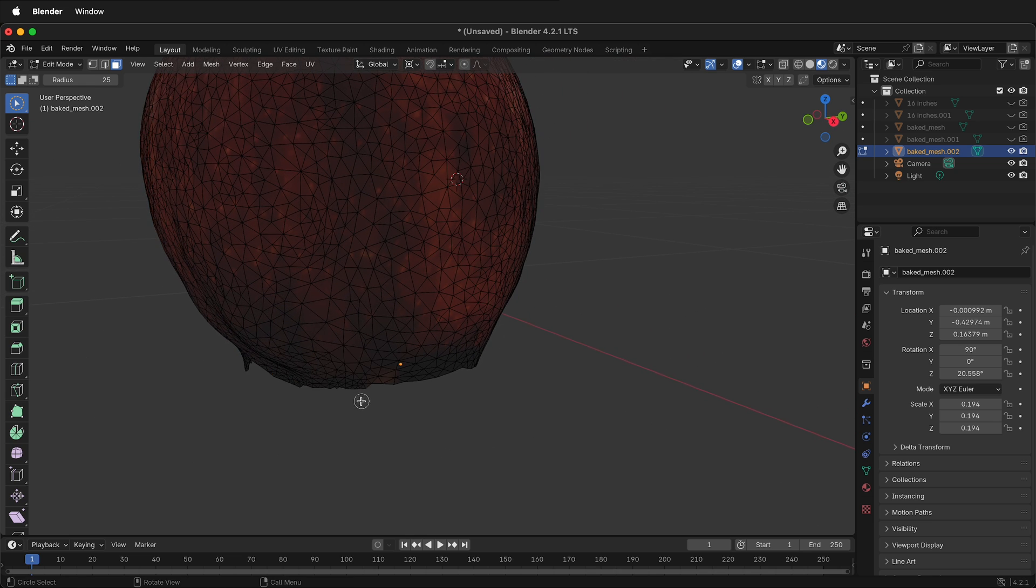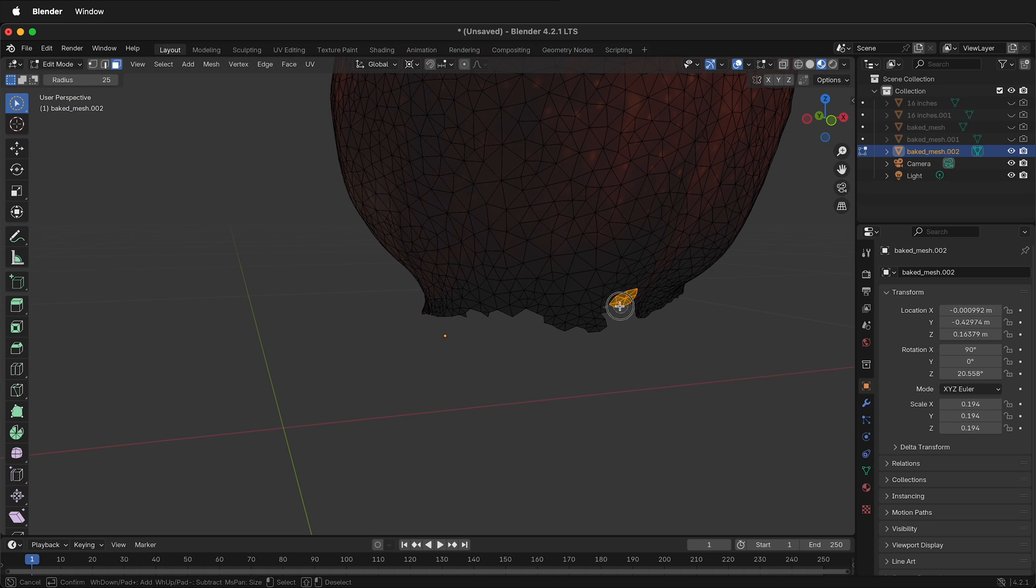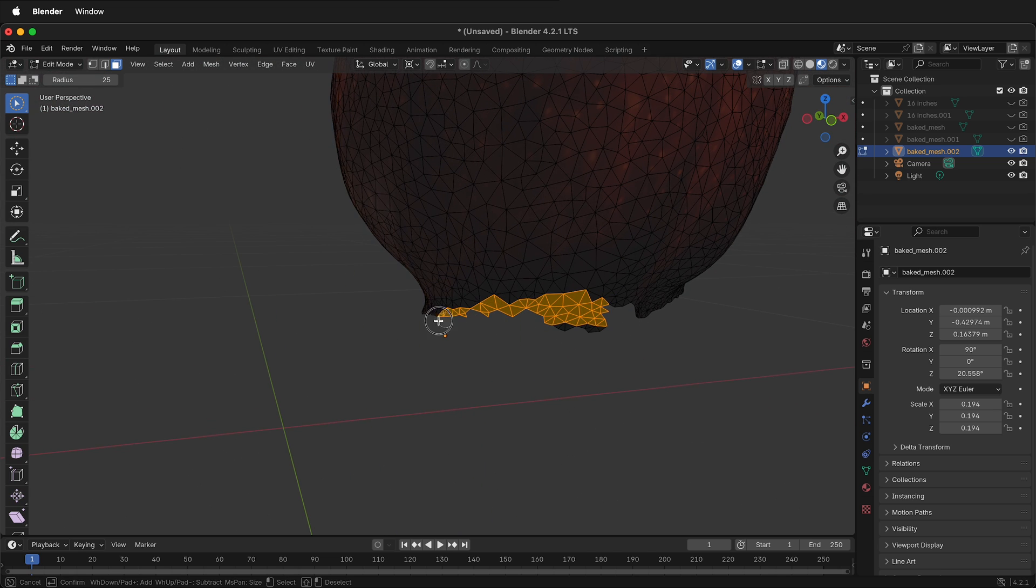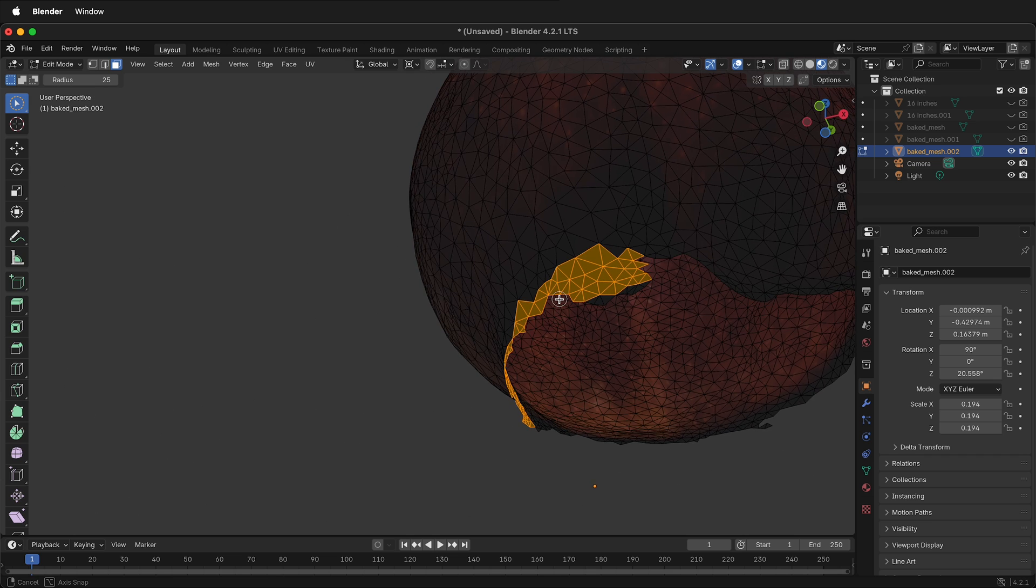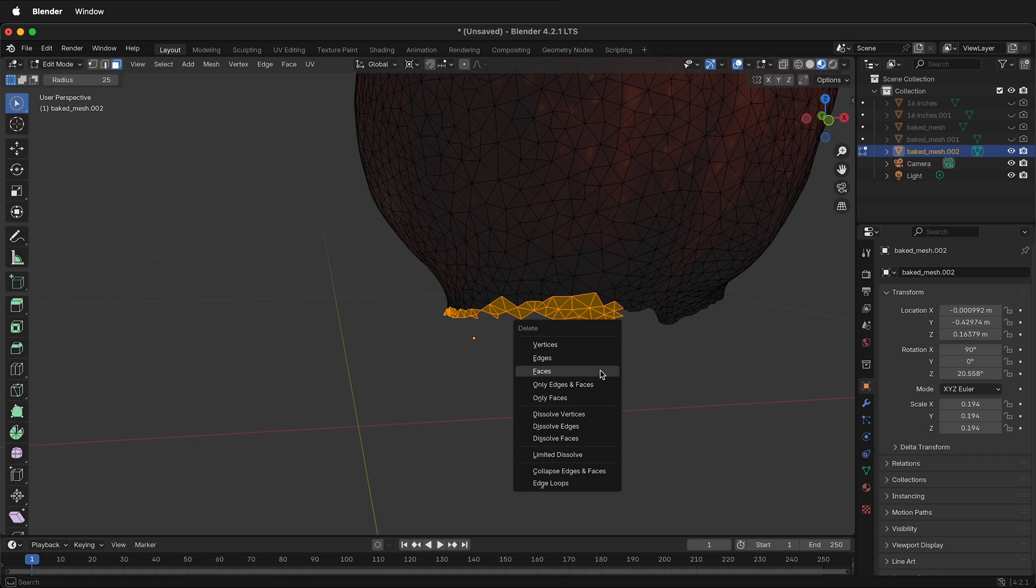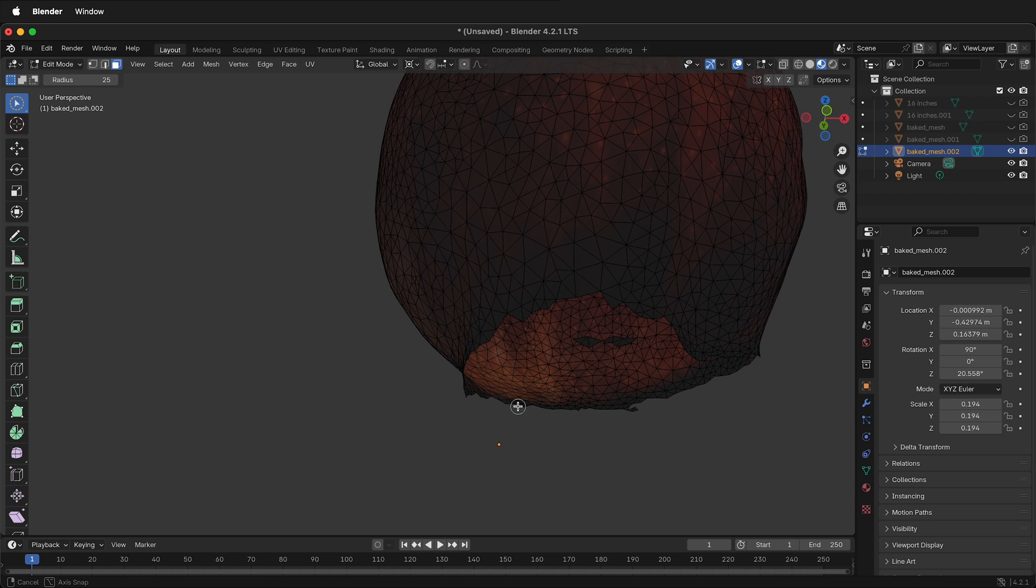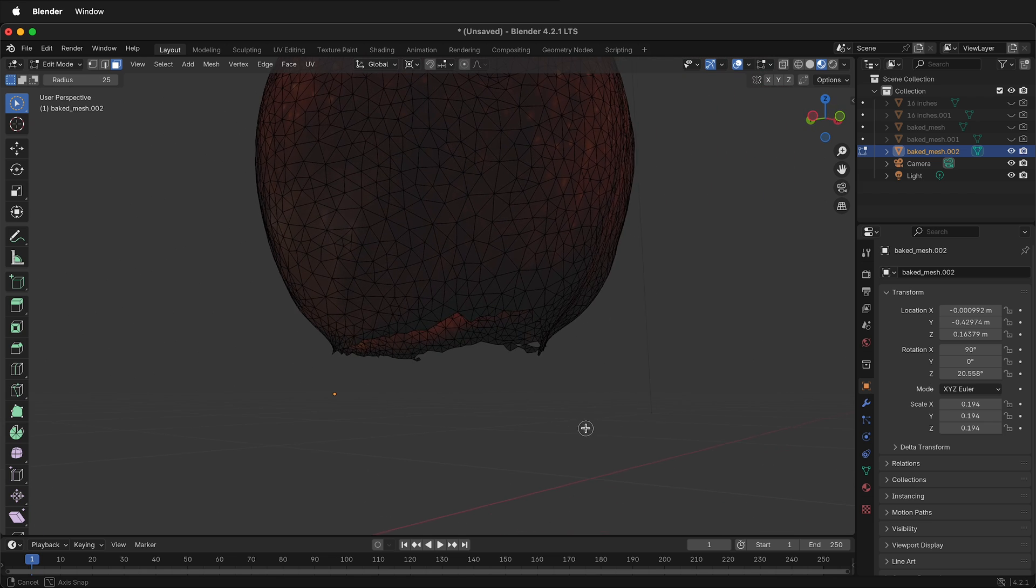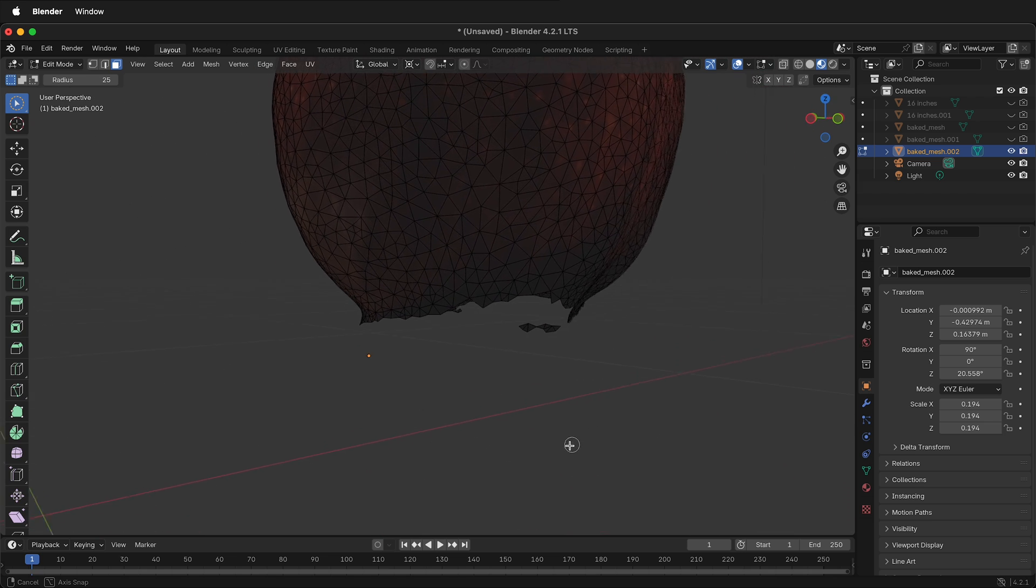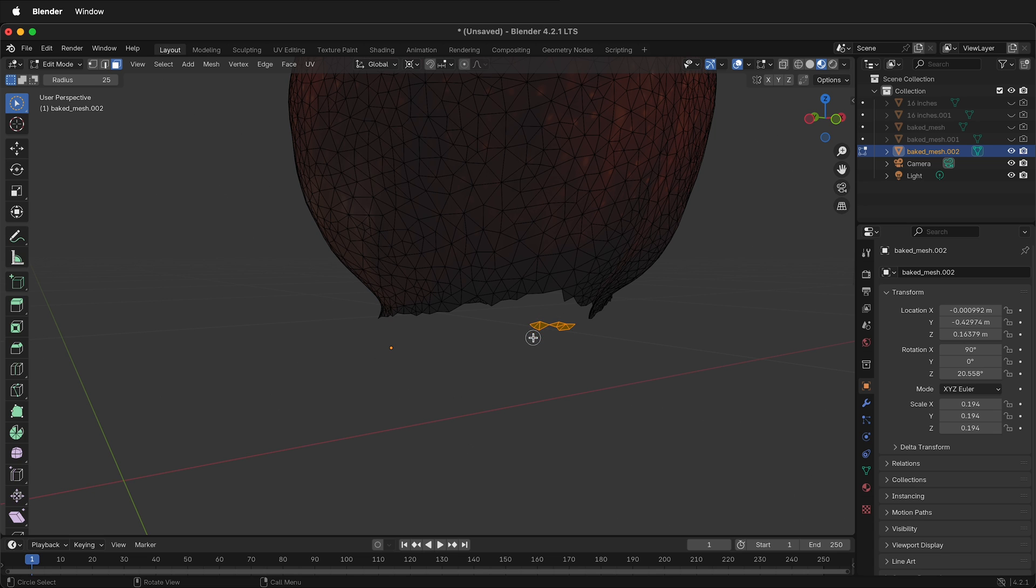As you can see it becomes more obvious what you need to remove. This is just shadow. Select these objects and then X, delete faces. Continue cleaning this up until you have enough. If you have any pieces like this that are hanging off, you can either select the mesh and separate, or if you're sure they're all right here just press X, delete faces.